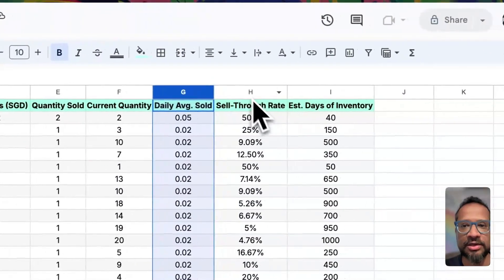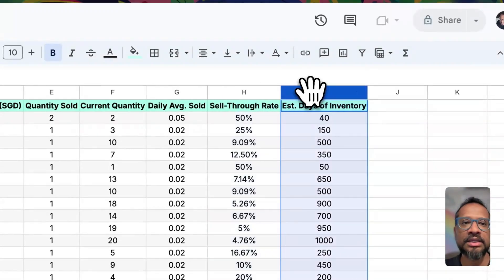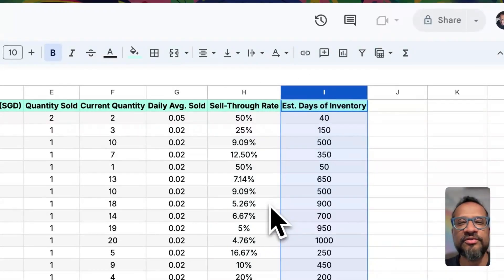And from all of this information we calculate the sell-through rate and estimate the number of days of inventory that you're holding on to.